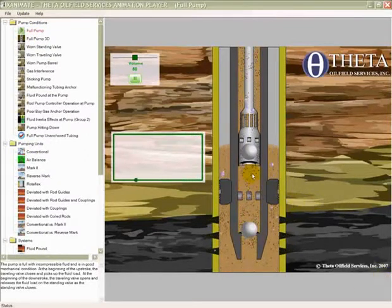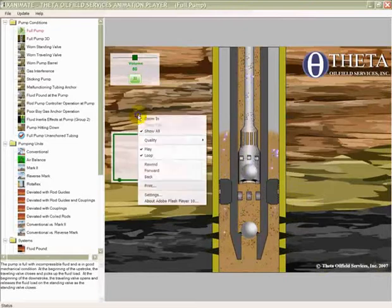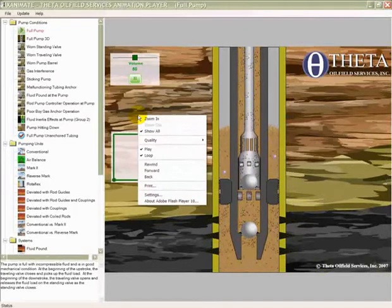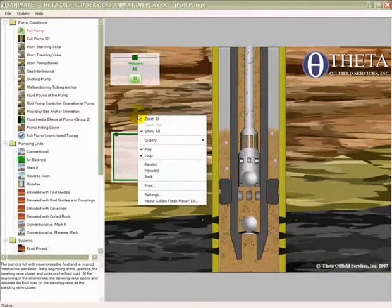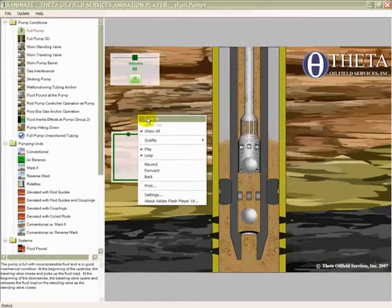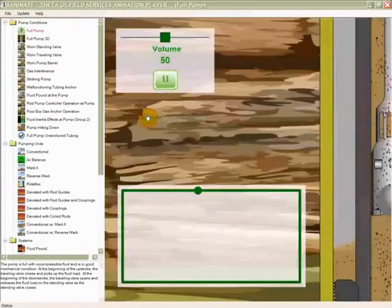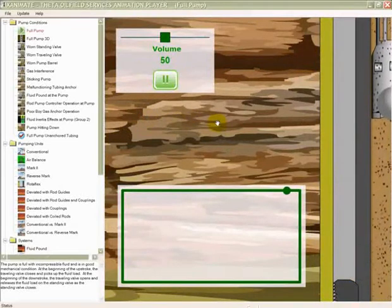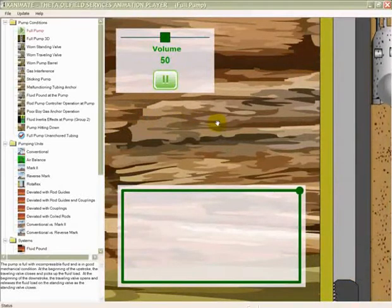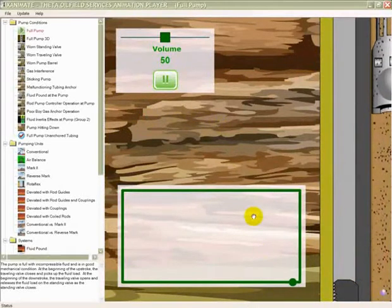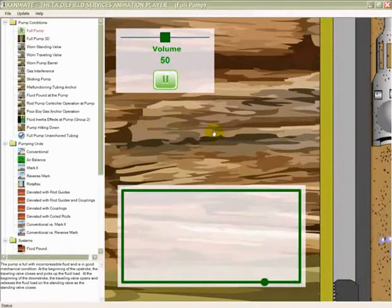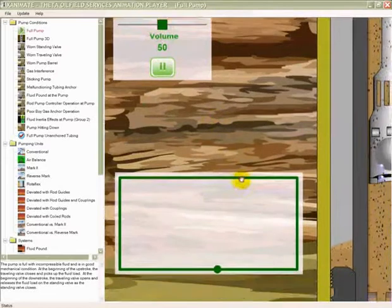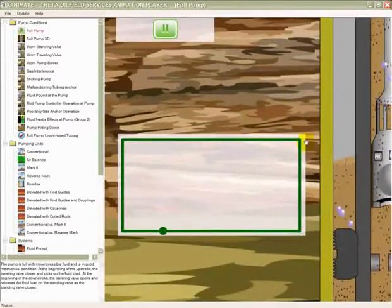And also you can zoom in while it's playing by simply right-clicking on the screen, selecting zoom in, and that zooms in the application and lets you look at more details.